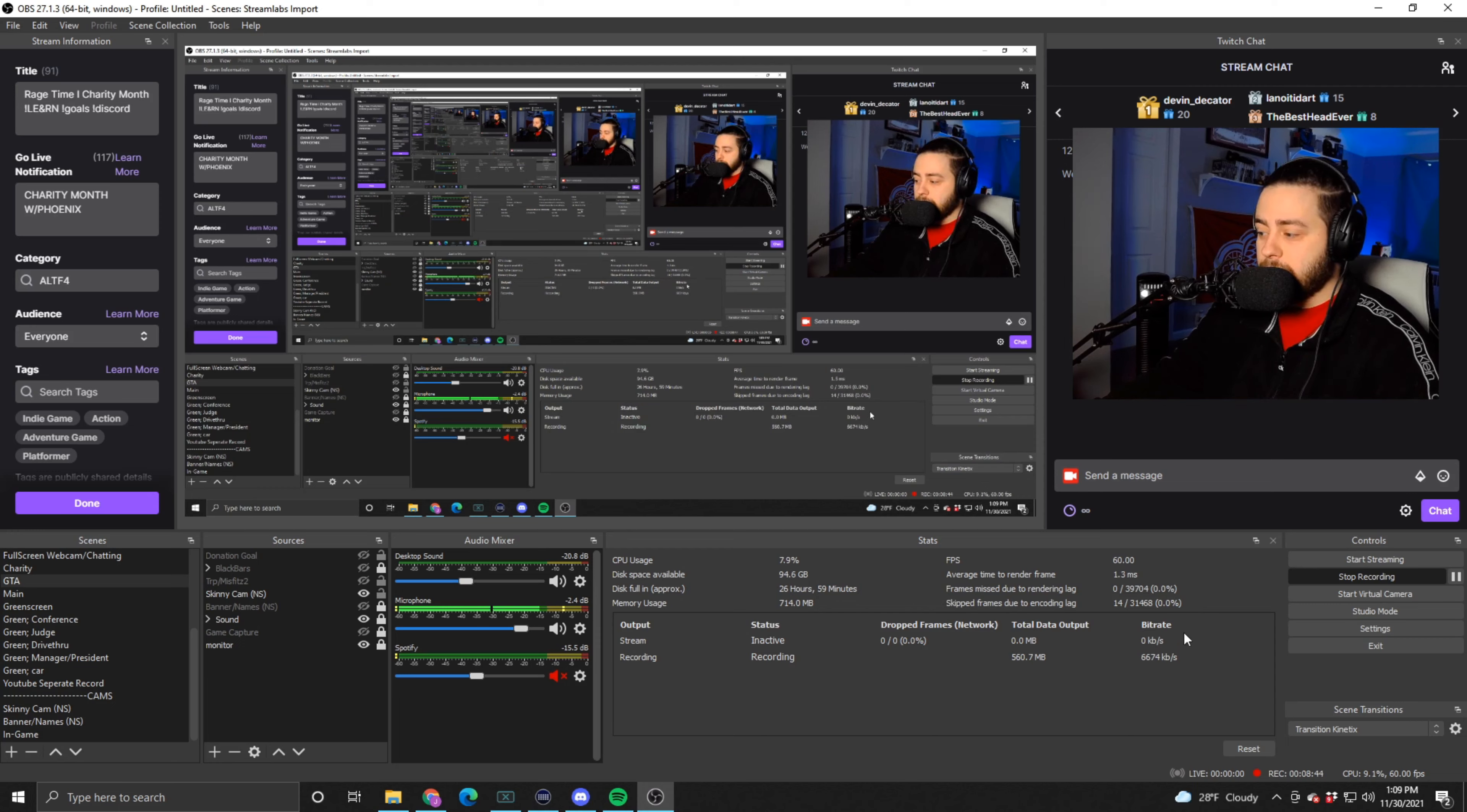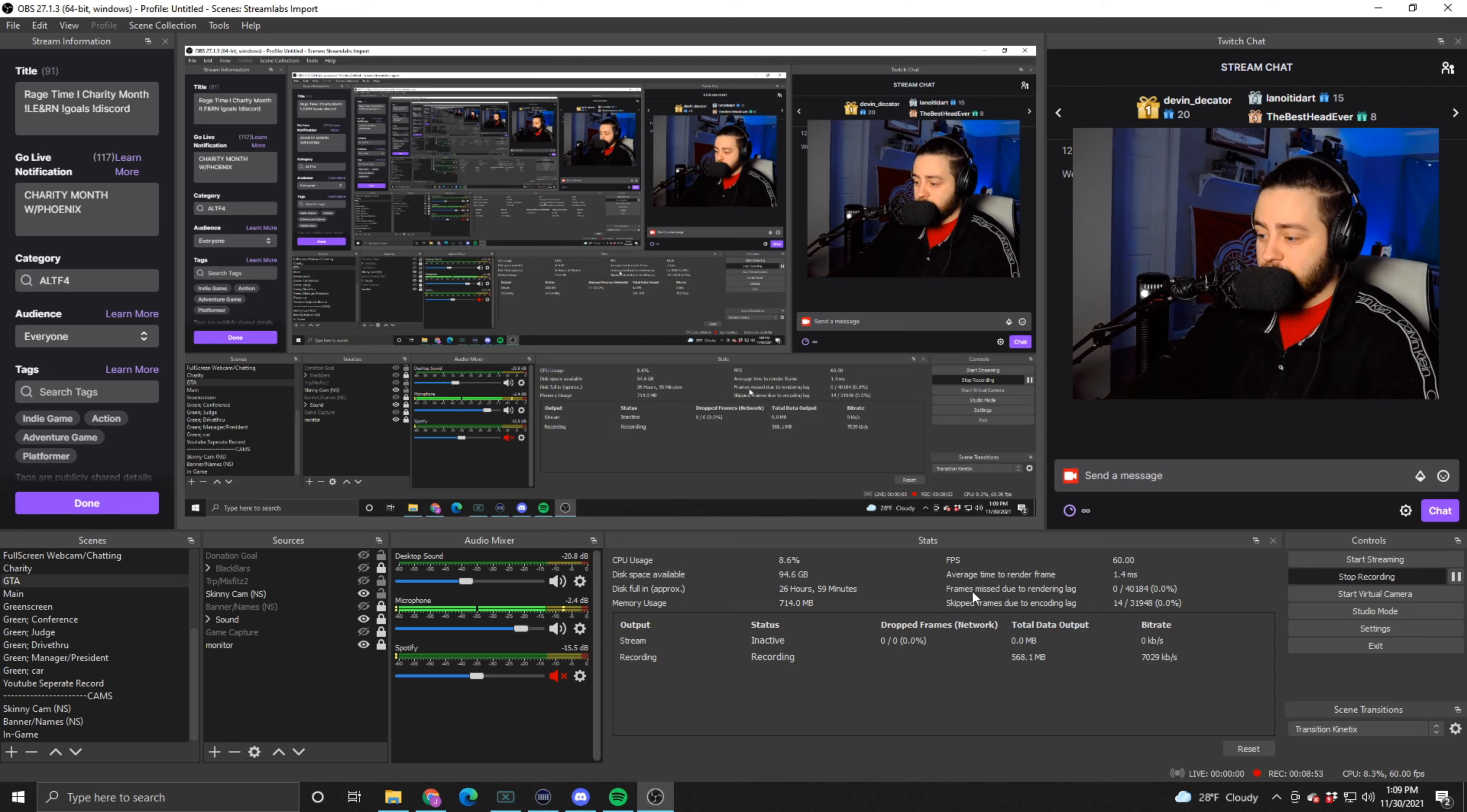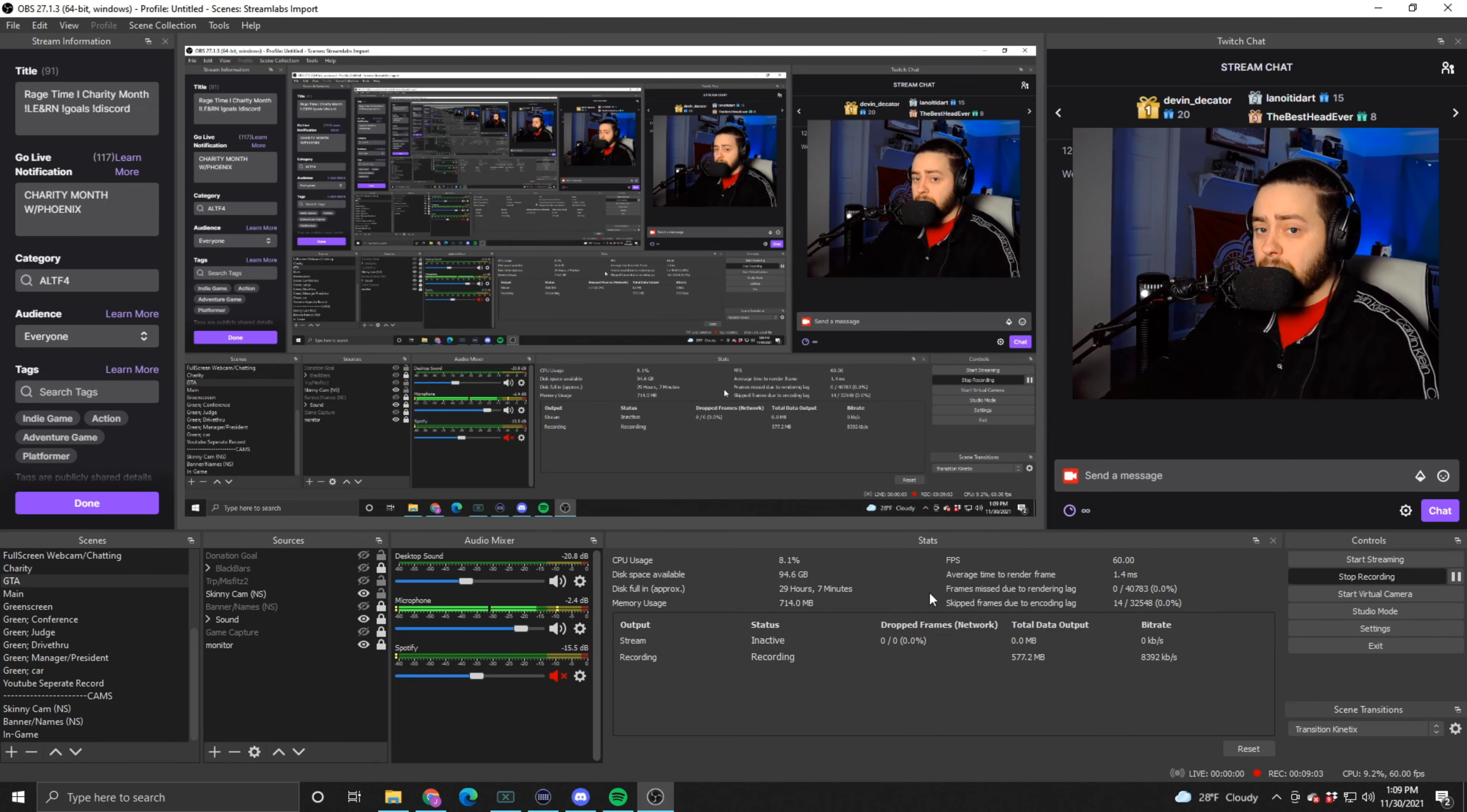It shows you your FPS, your average render time, if you're having dropped frames, your bit rate, all this stuff, your CPU usage, blah blah blah. It's really useful stuff, especially if you start dropping frames. If you're missing frames due to rendering lag or encoding lag, you can figure out exactly what is happening here.